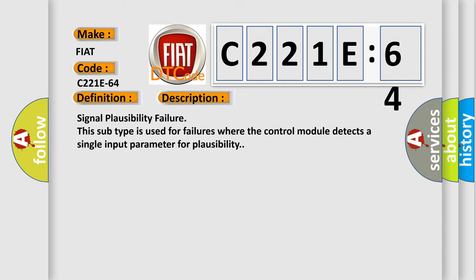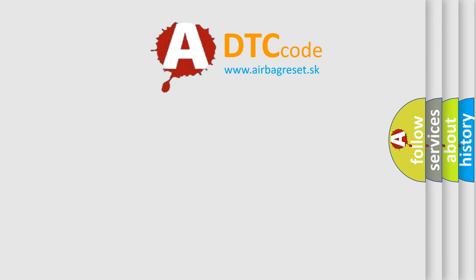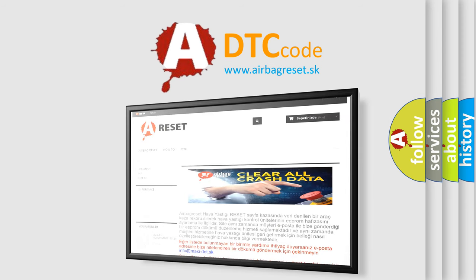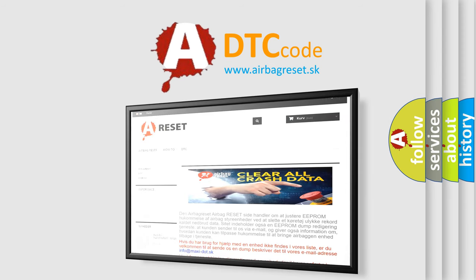The Airbag Reset website aims to provide information in 52 languages. Thank you for your attention and stay tuned for the next video.